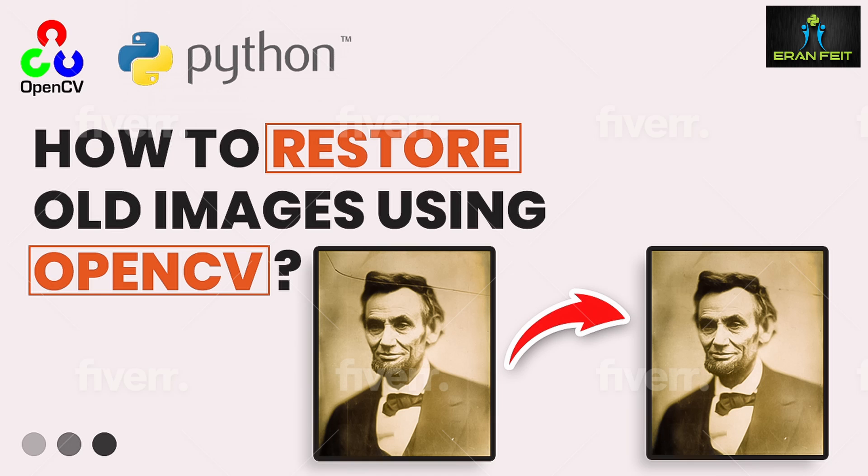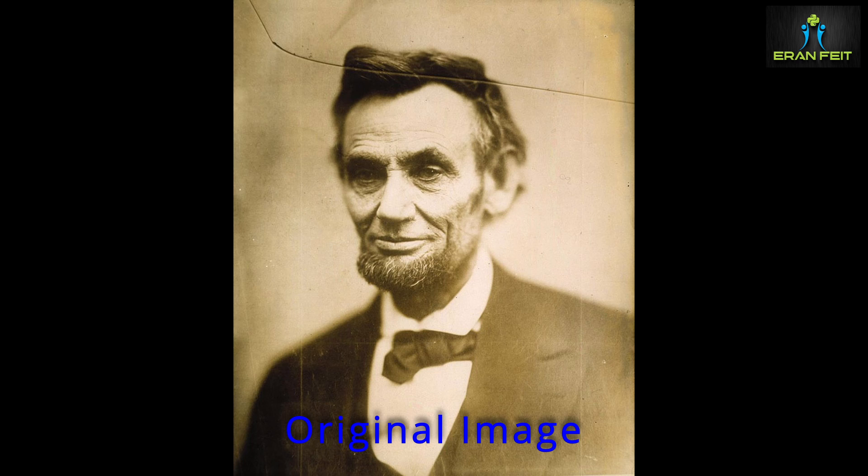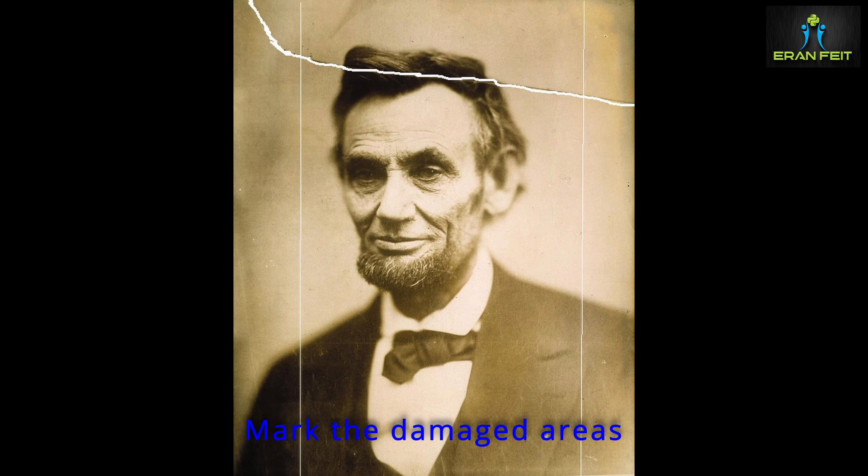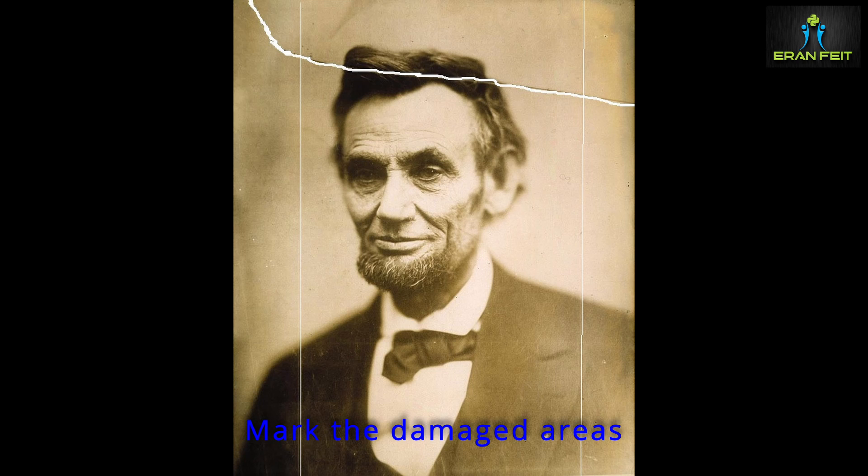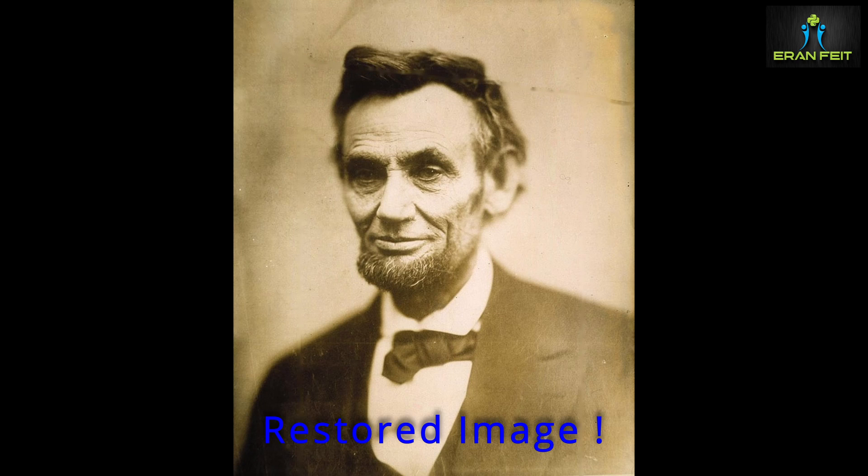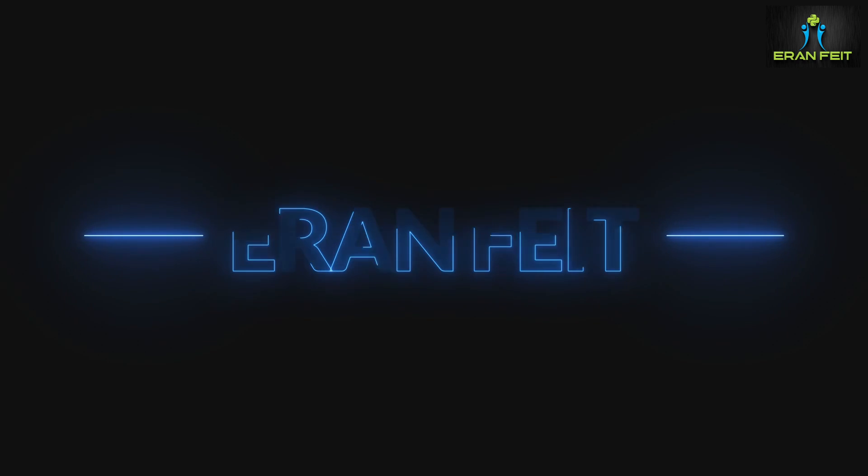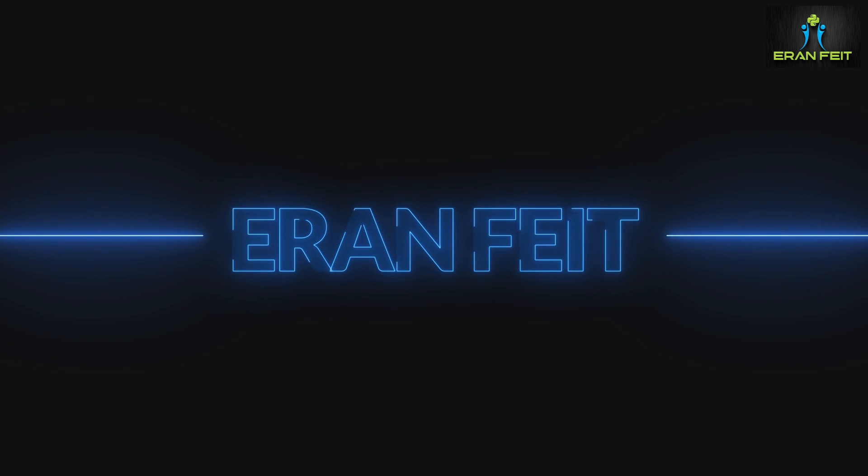Hi, in this tutorial we are going to fix or repair old images. This will be our original image and it has some scratches. We are going to use paintbrush in order to mark our scratches in white color and then we are going to use OpenCV functions and we will fix the image and restore it to a better view and a better looking image.